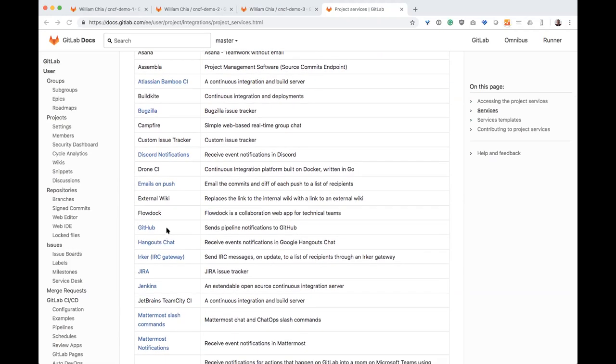So if you wanted to store your code on GitHub and use GitLab as your CICD tool, we have that type of integration. Similarly, GitLab has a terrific issue tracker, project management, epics,